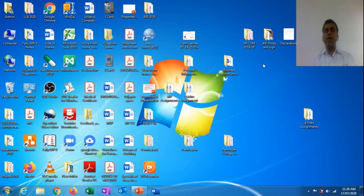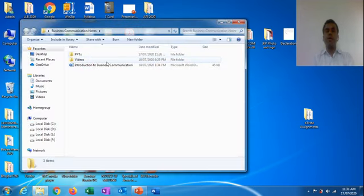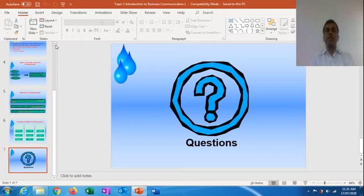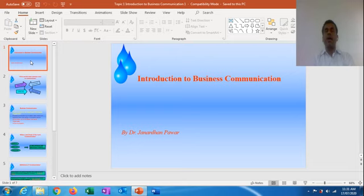I have decided to go for your first lecture officially and start your syllabus from this lecture. As there are four units for your syllabus this time, I have decided to start topic number one. Before going to start your first unit, let me tell you the concept of business communication.